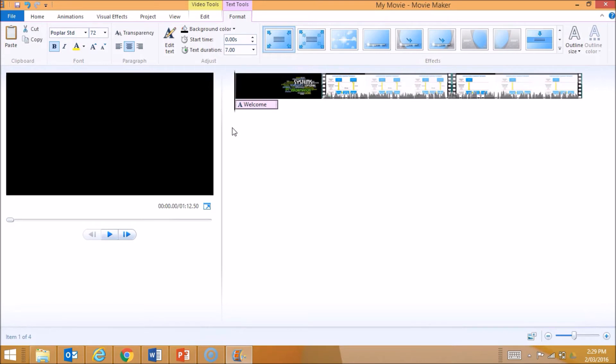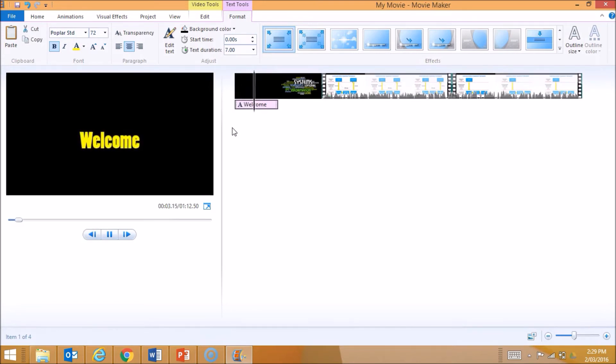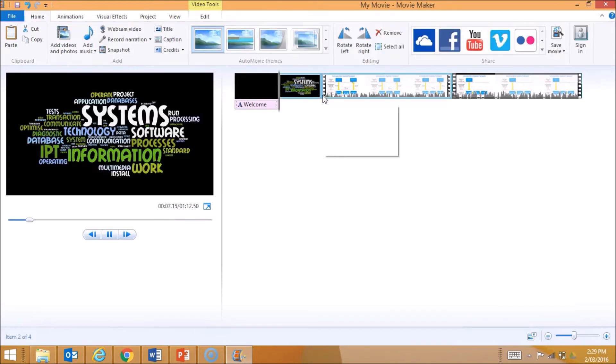Let's have a quick preview of my movie. Up comes my welcome message. It goes for a bit of time, and then it's going to start with the actual image and then get into my video.